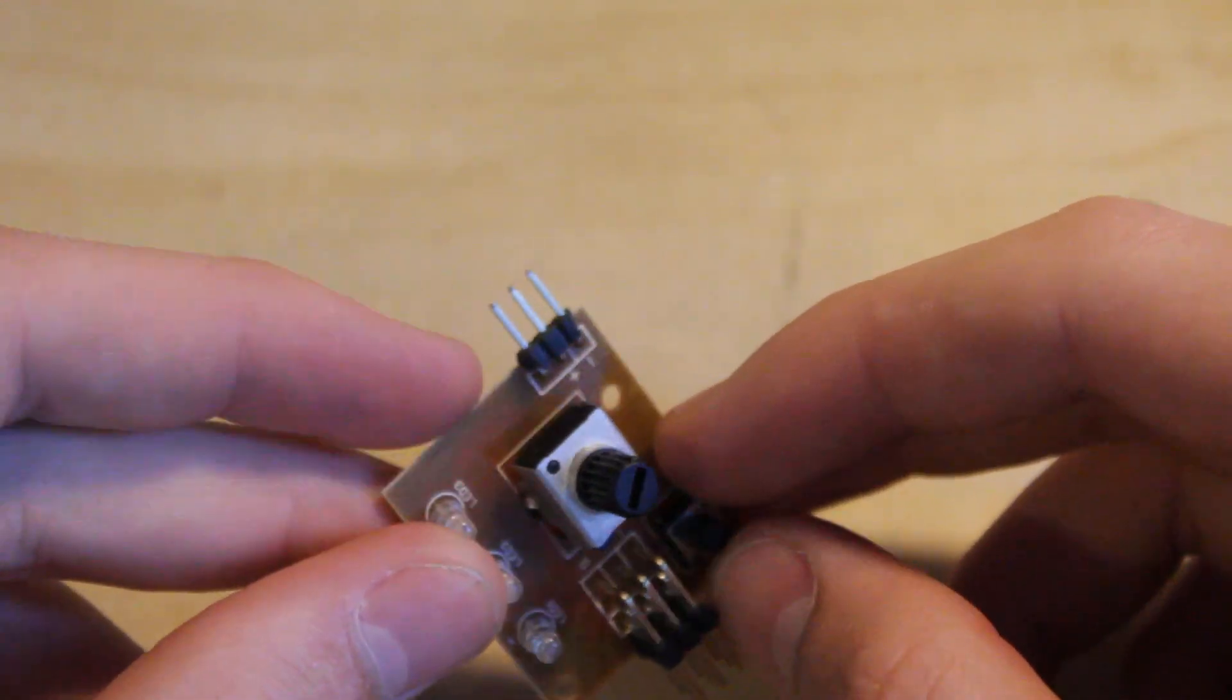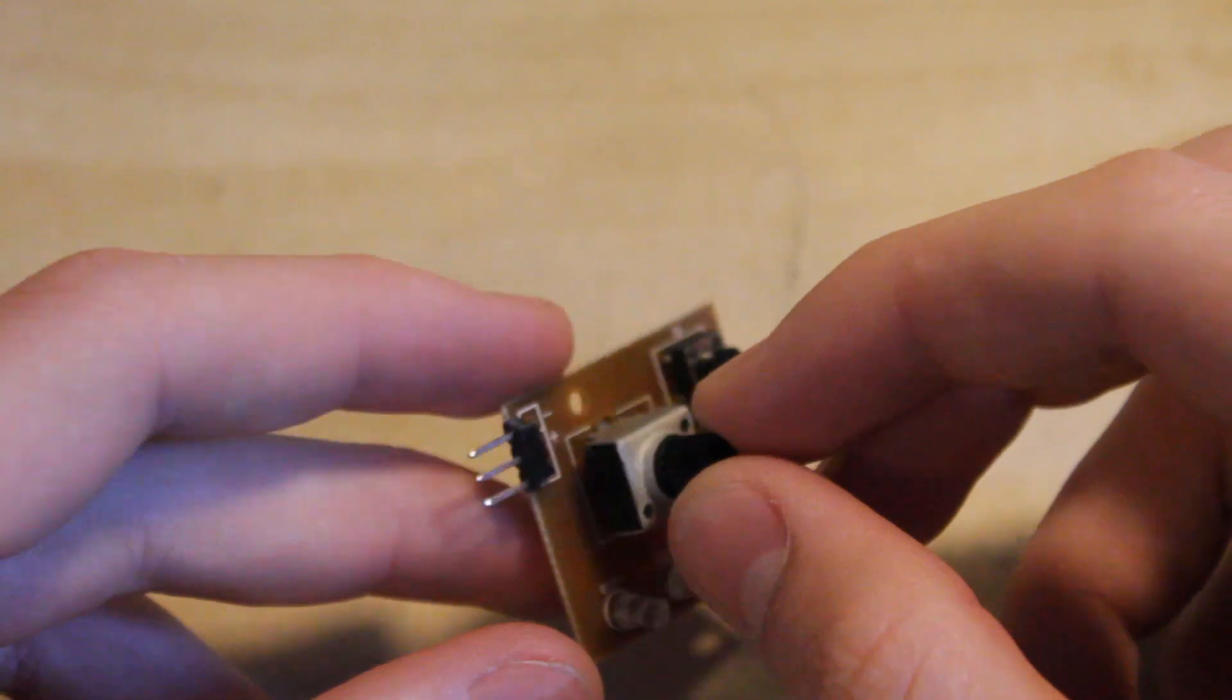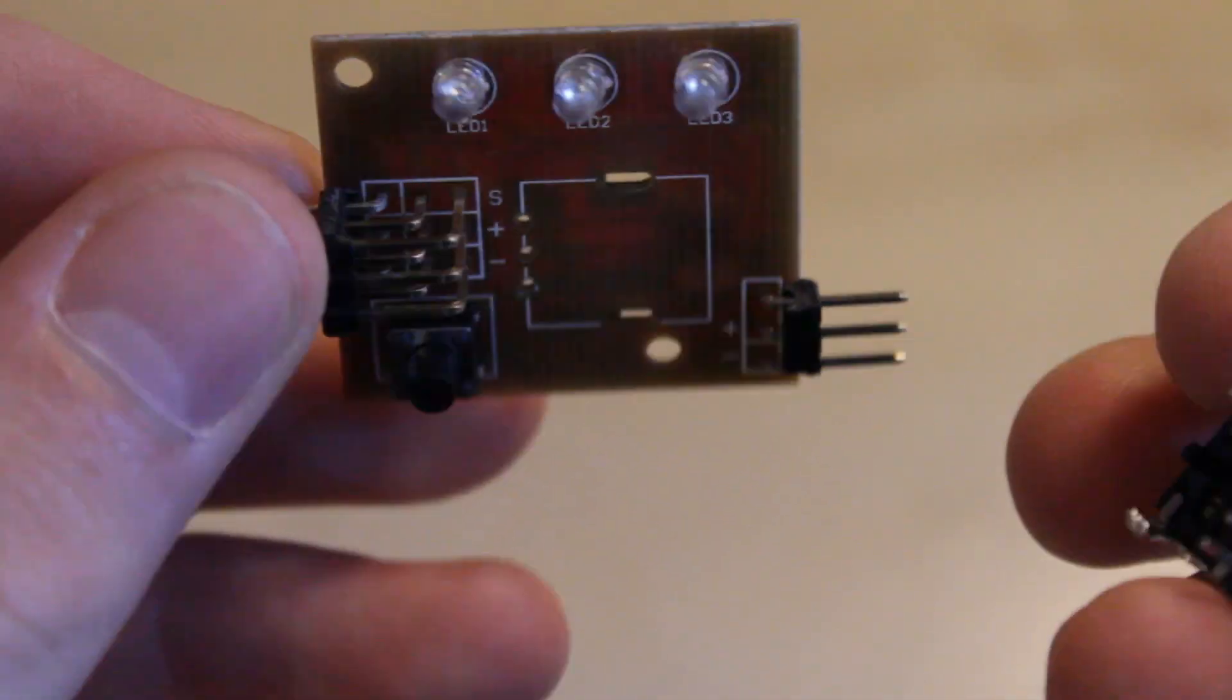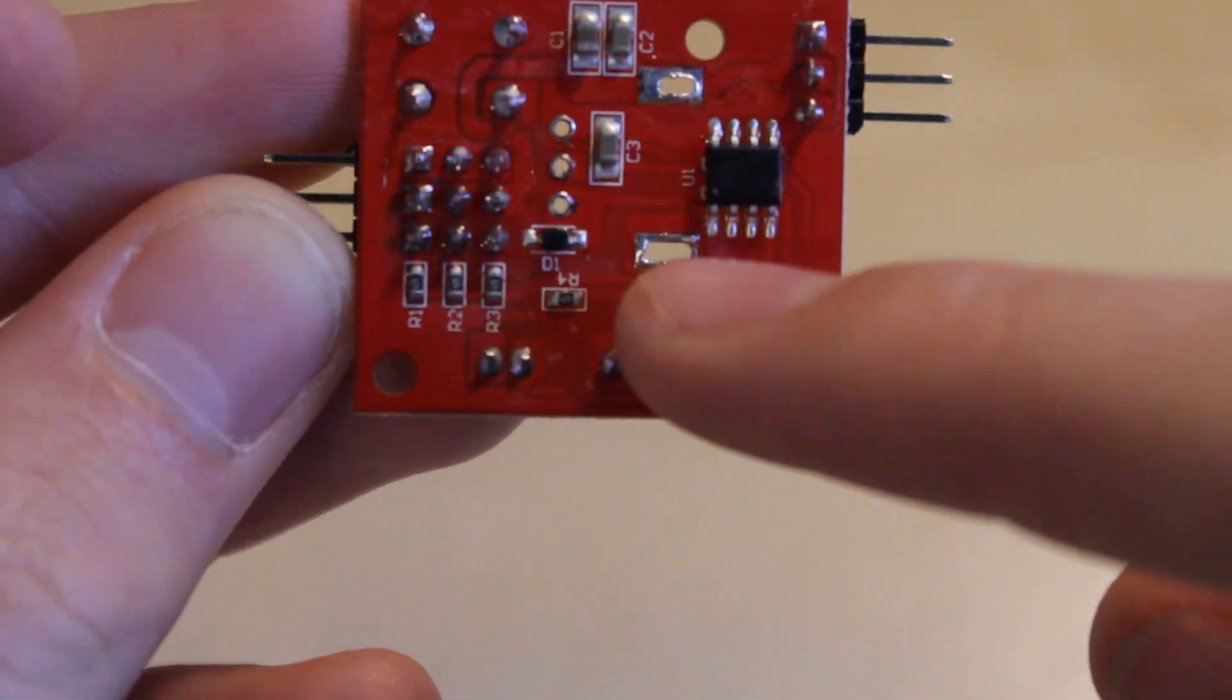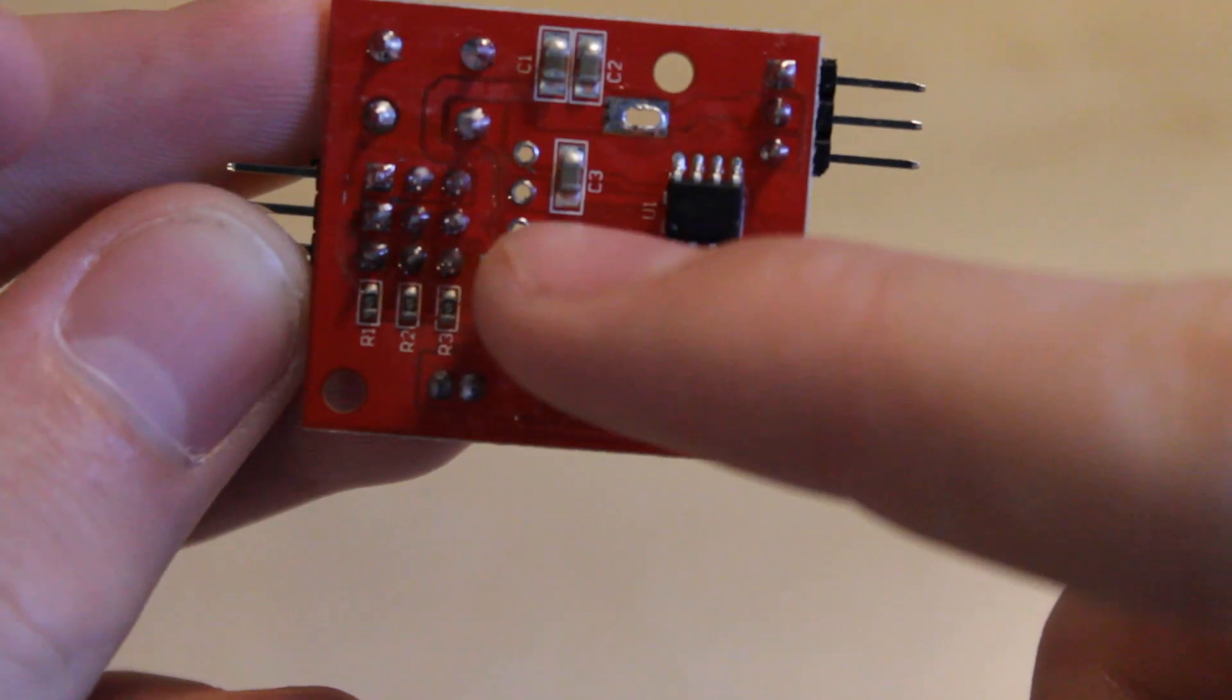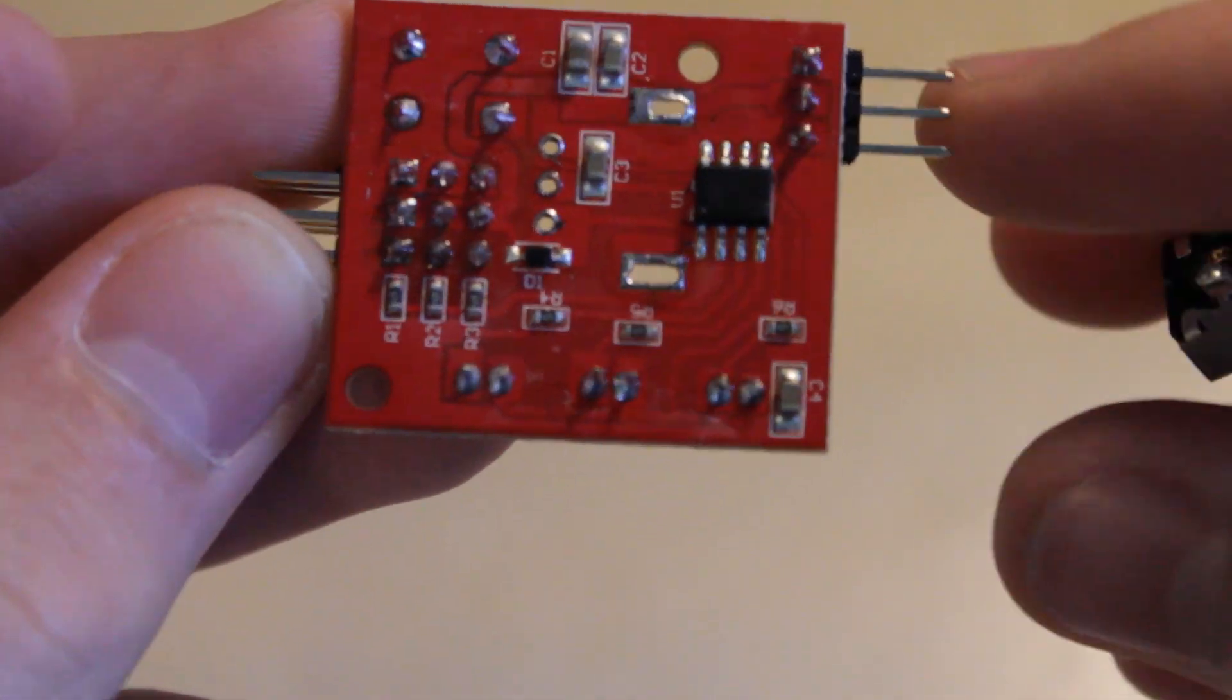So next job is to desolder this potentiometer, so let's get on with that. Okay, so now that I have desoldered the potentiometer from the board, I simply did this by heating up the pads on the back and then gently pulling it up, making sure that I didn't damage any of the solder tabs.